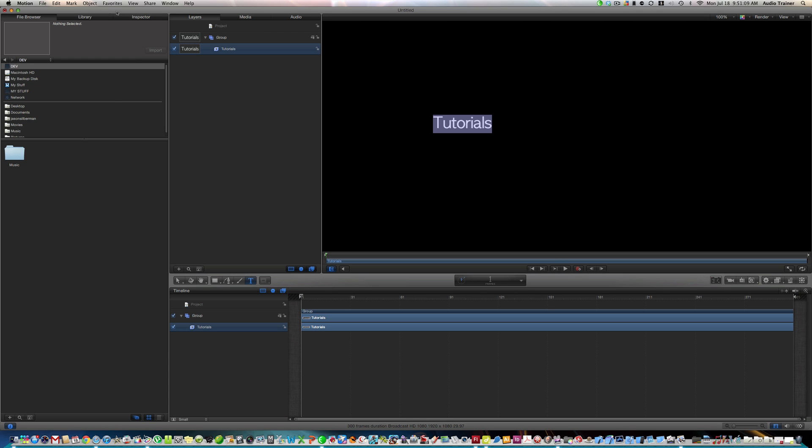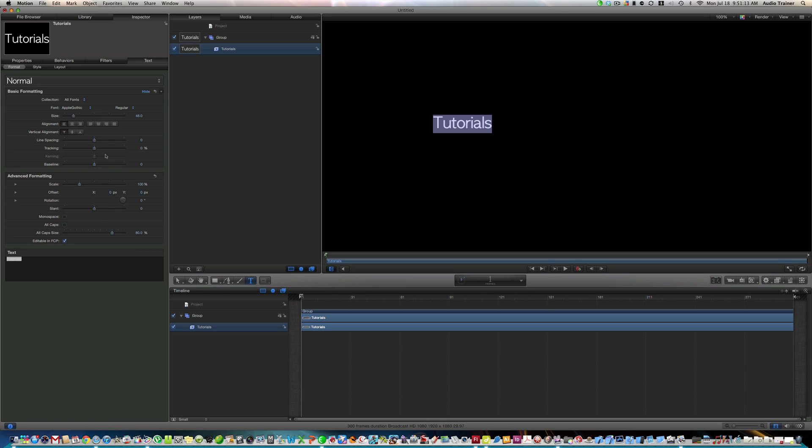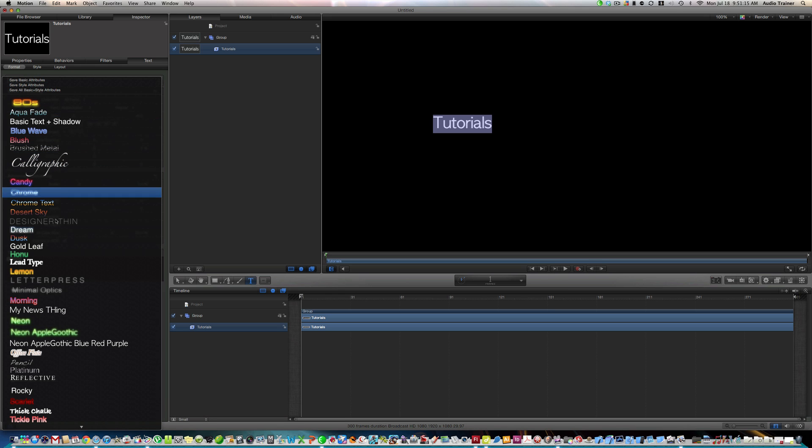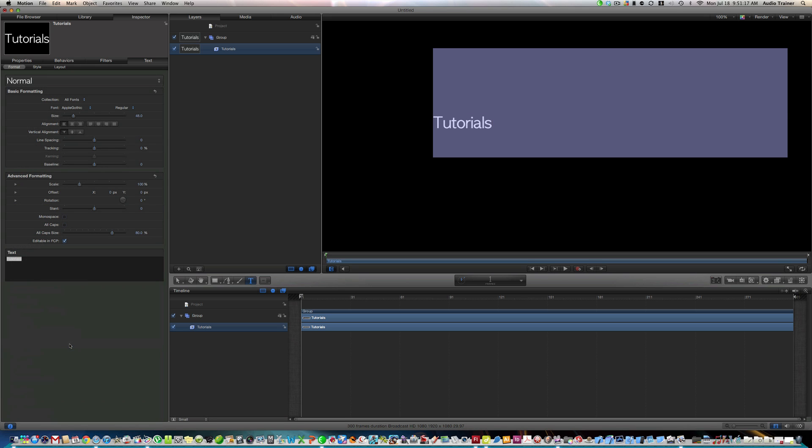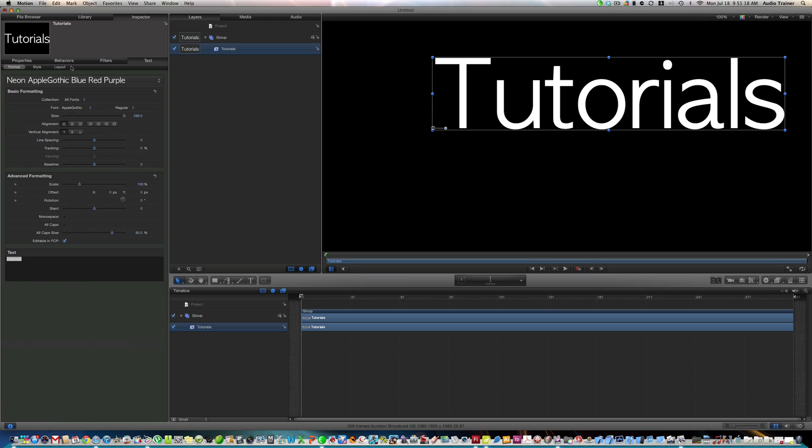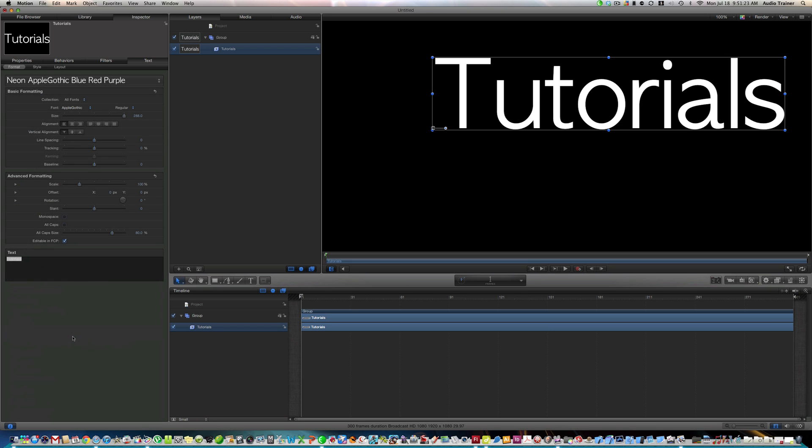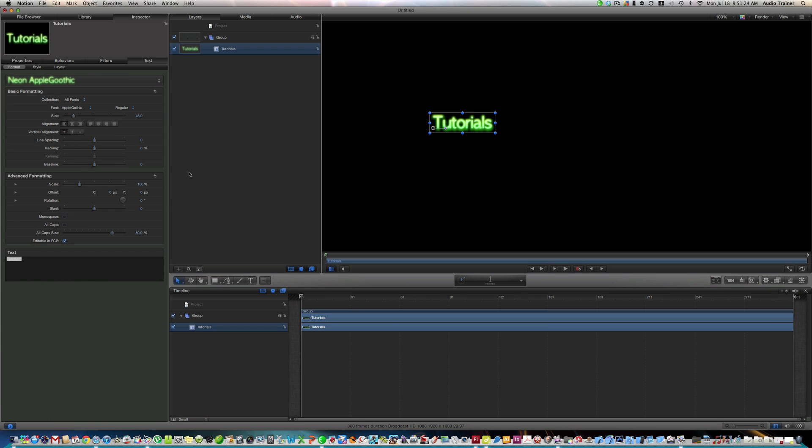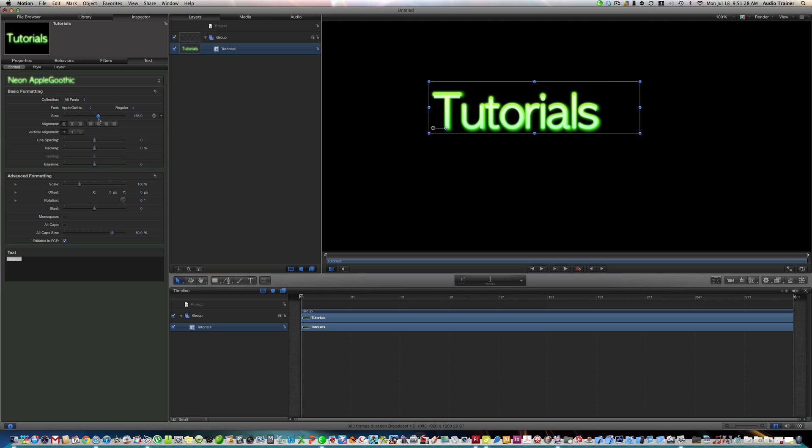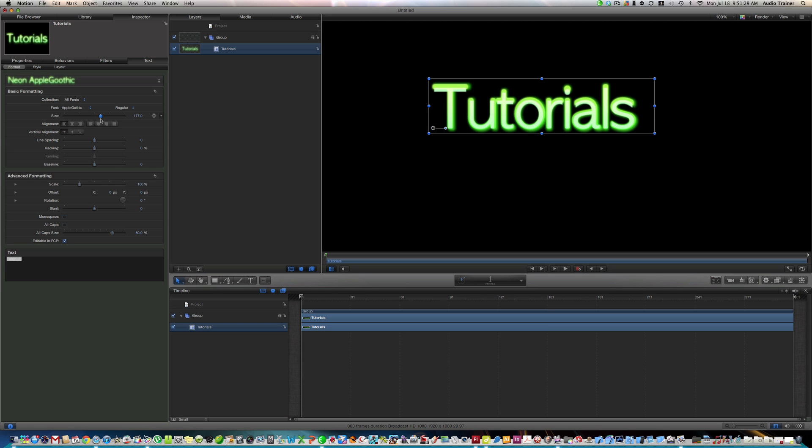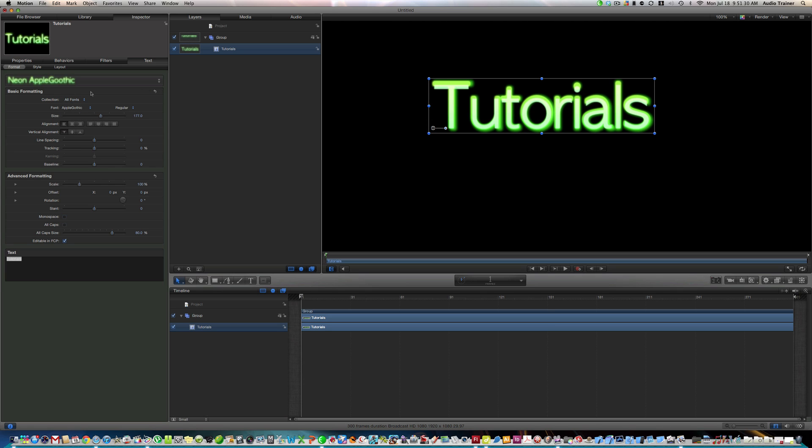Alright, now we can highlight this, go to library, or no, I mean inspector. And now let's say we want, oh yeah, oops, that never works. Alright, well, we can just go like this, so we want something like that. Then we can make the size like that.